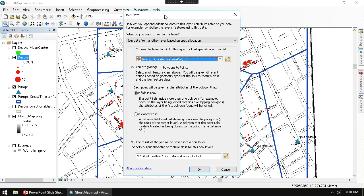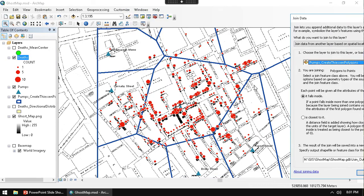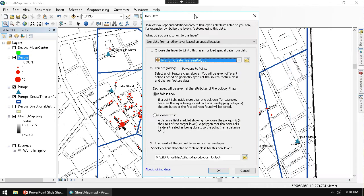And then here I want to say that I want to join it to the pumps Thiessen Polygon. And what this is going to do is it's going to take the Polygon information and put it into the dots, into the deaths.